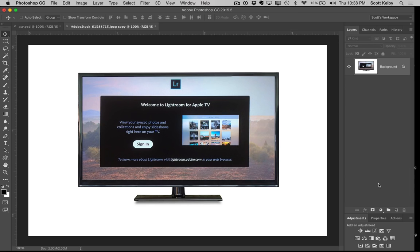And there are classes there that you won't find anywhere else. There are instructors there you won't find anywhere else. Go check it out, kelbyone.com. You're super gonna love it and I'm super loving you for watching this tutorial. Thanks everybody, this is Scott and I'll catch you next time.